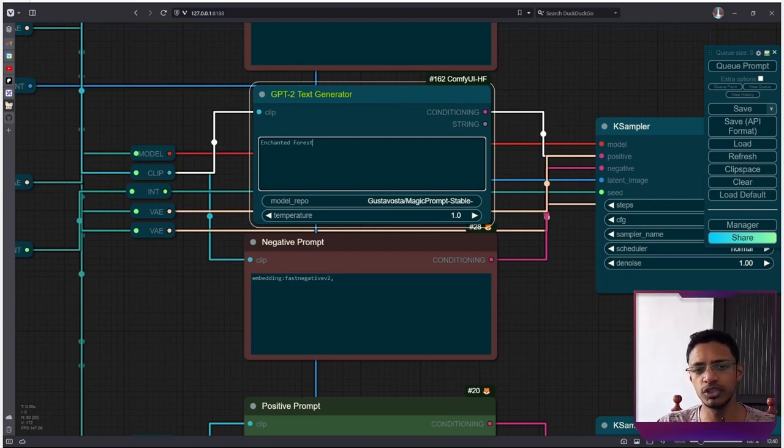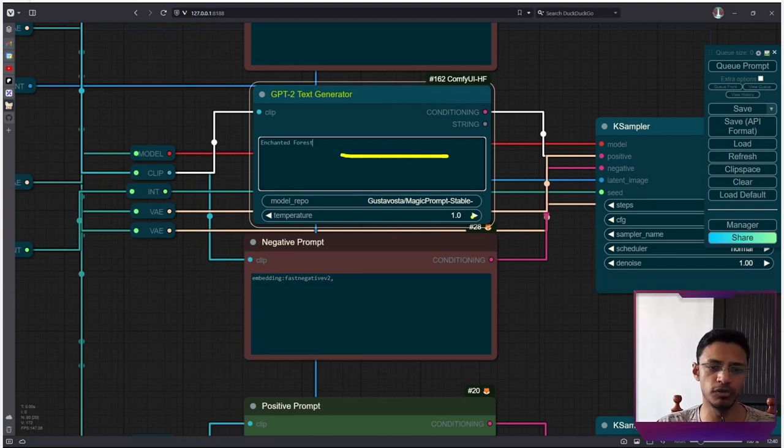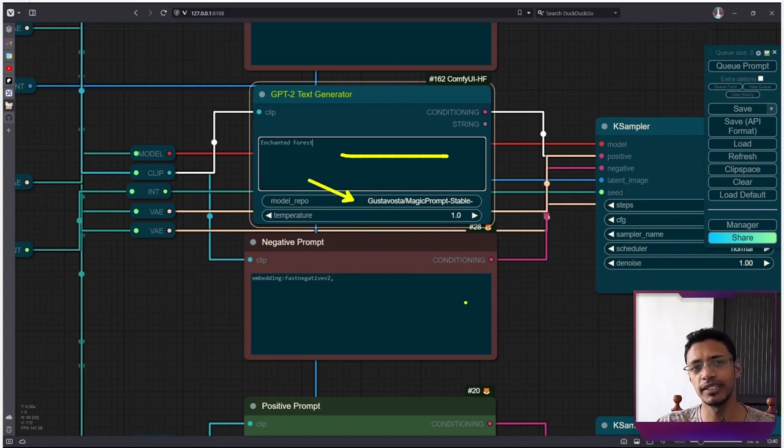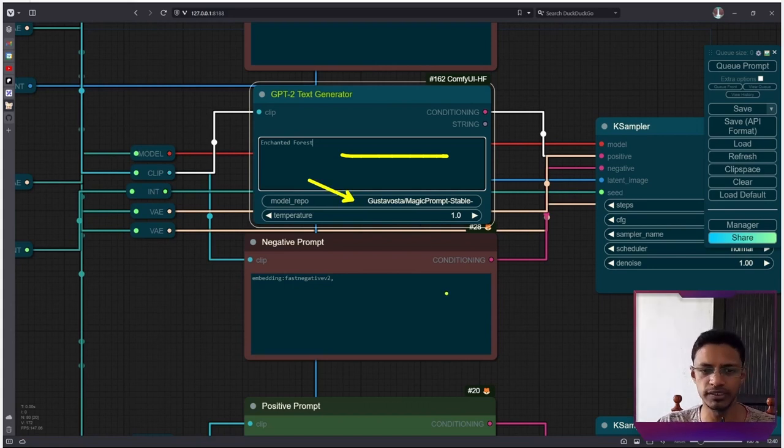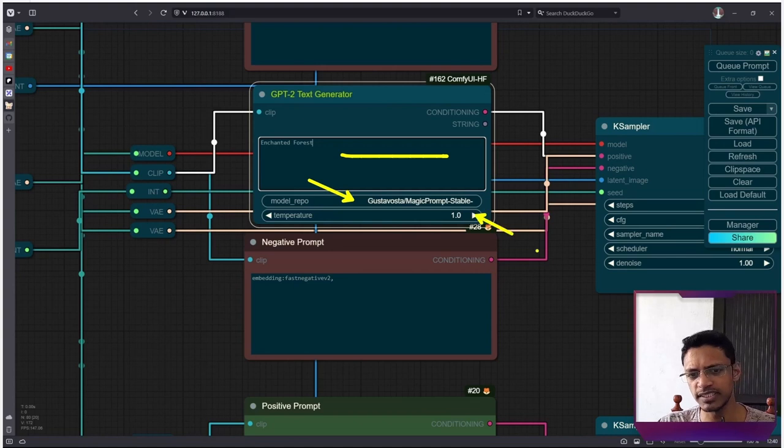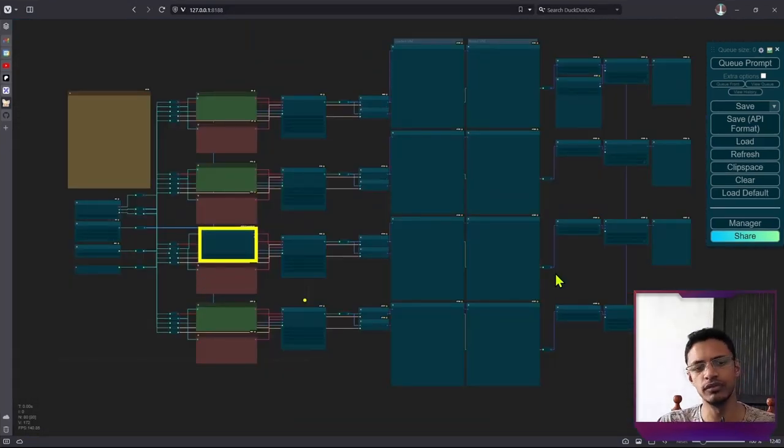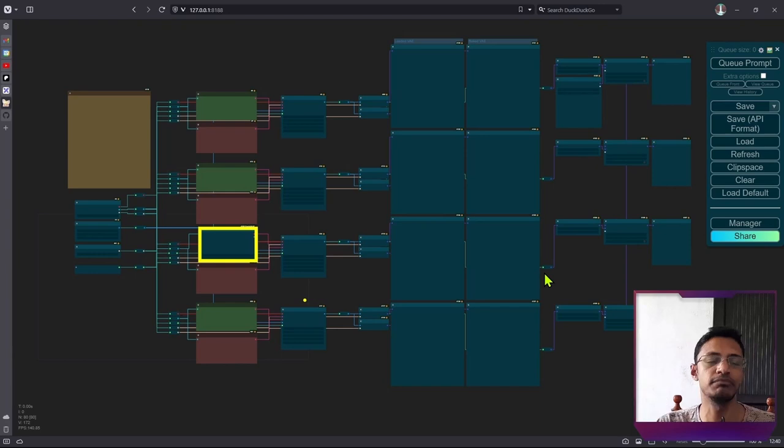Using the node is quite simple. This field here is to write your positive. This is where we are going to add the model. And right now, we already have a default model selected. This is the temperature. And if we look at it from an overview, it's basically replacing the positive.